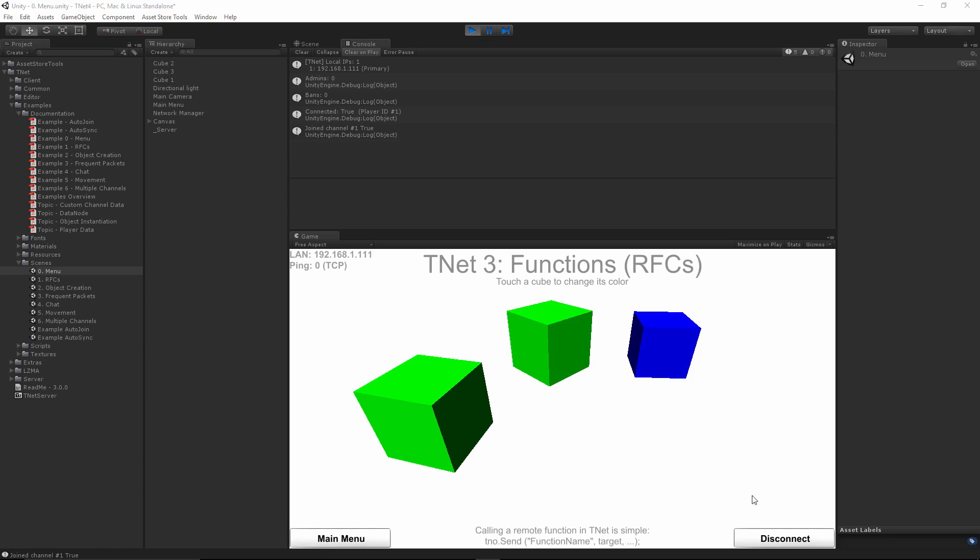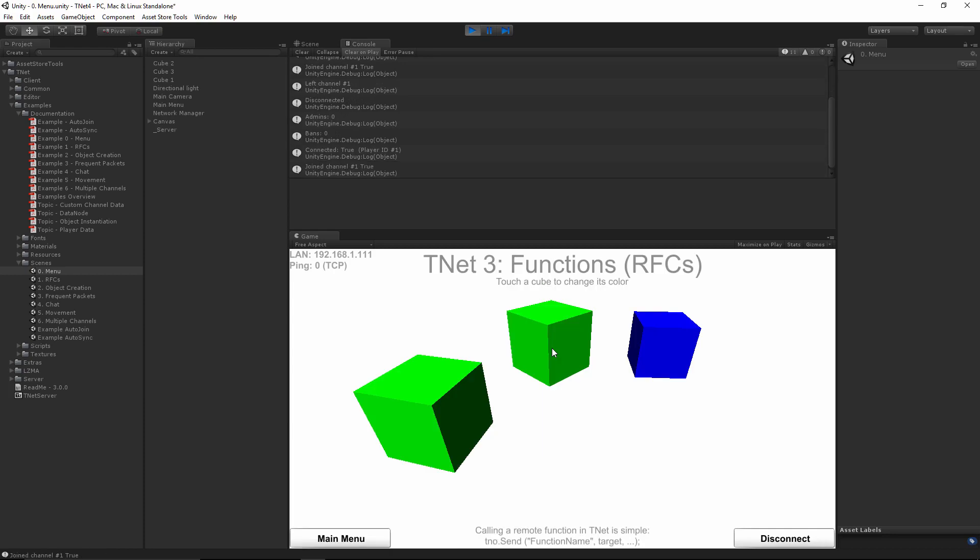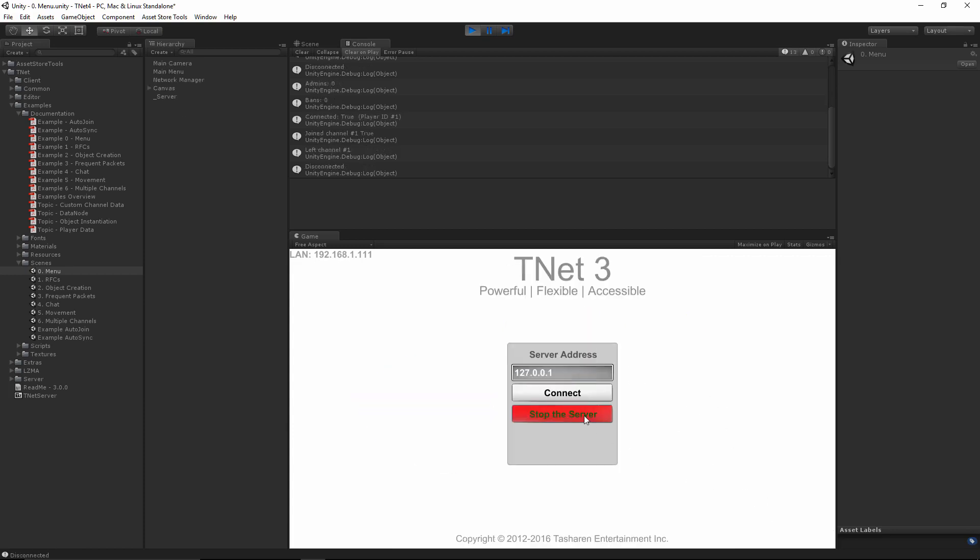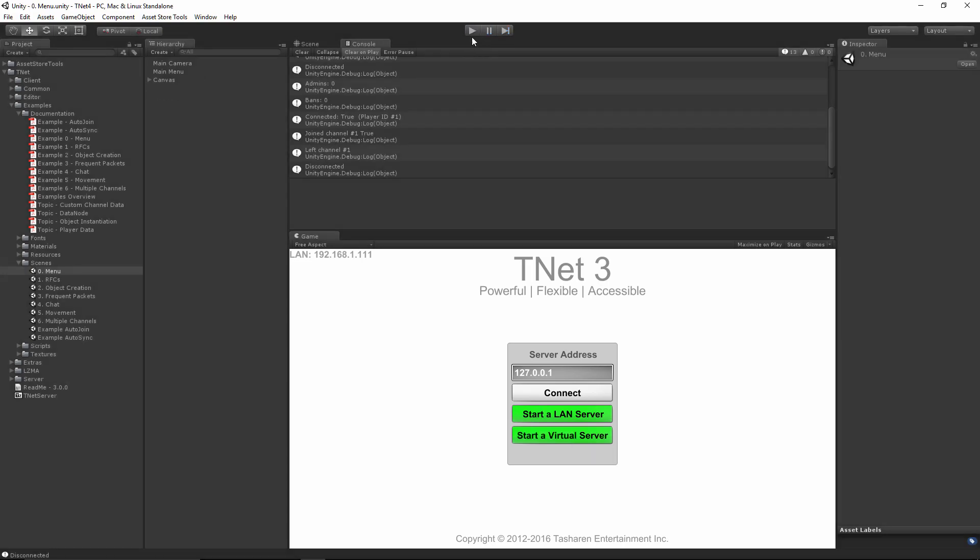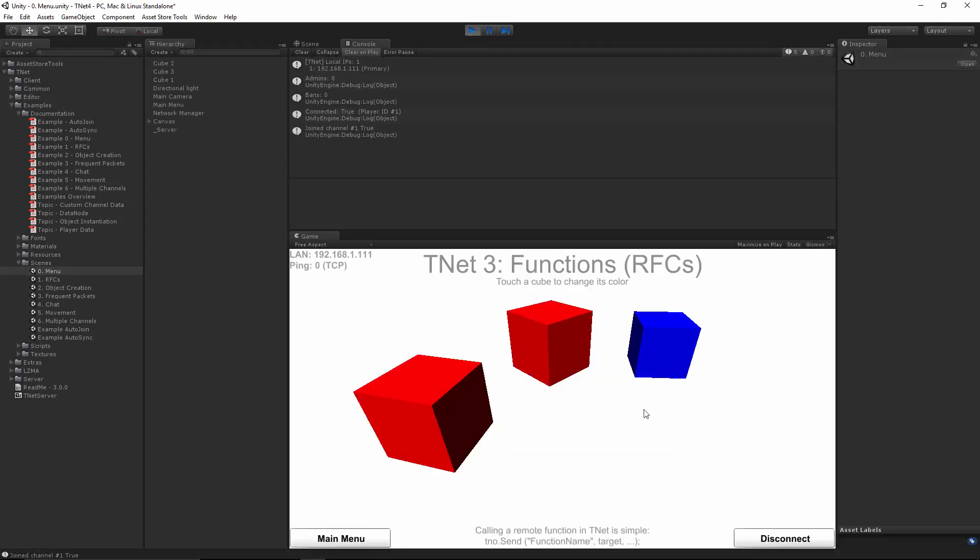Speaking of saving things, if you happen to disconnect, stop the server, restart the server, go back to the scene, you'll notice that the changes you've made in that scene are still here. Let's try this again. Make them red. Disconnect. Stop. I'll even stop Unity. Hit play. Virtual server. RFCs.